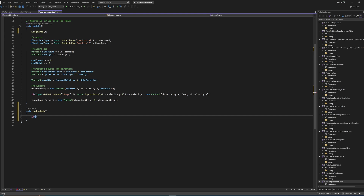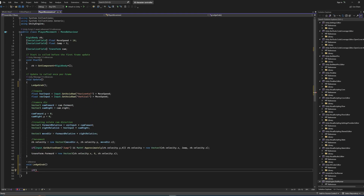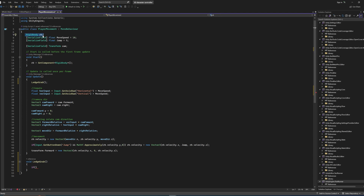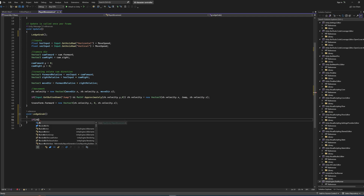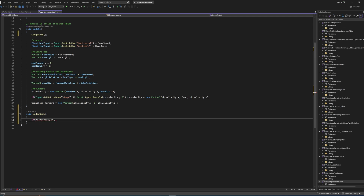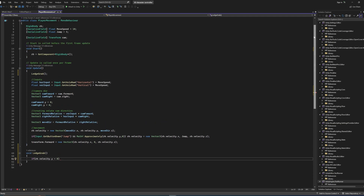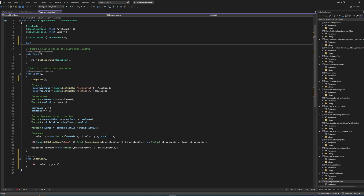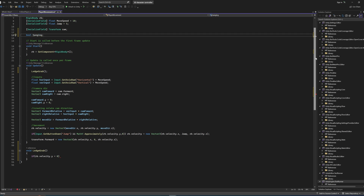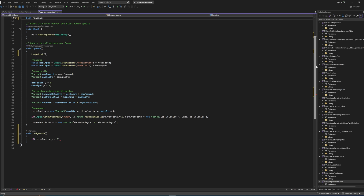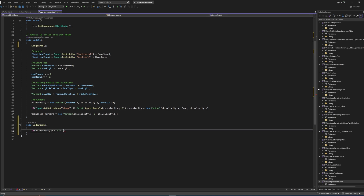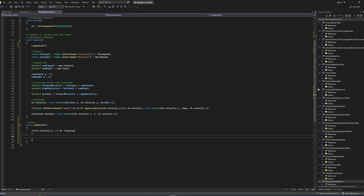First we want an if statement, and you need a reference to the Rigidbody — in this case `rb`, which is assigned in Start with GetComponent Rigidbody. In that if statement we check if the Rigidbody's velocity in the Y direction is less than zero, meaning we're falling. We'll also make a bool variable called `hanging` to track whether the player is already hanging on an edge, so we don't immediately re-grab after jumping. We also check `!hanging` with the `&&` operator.